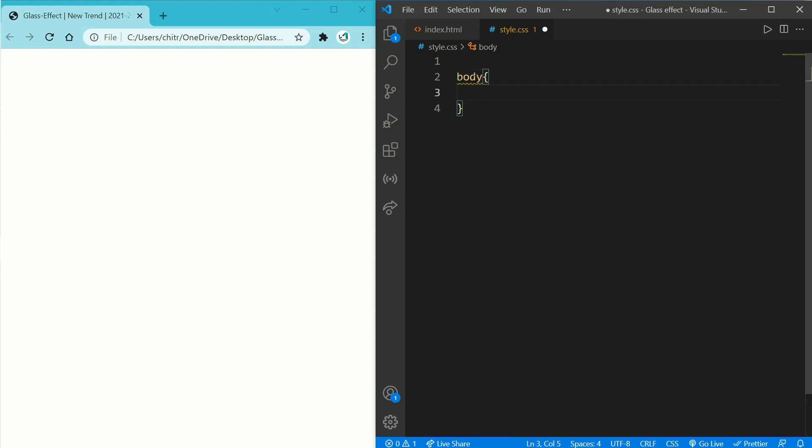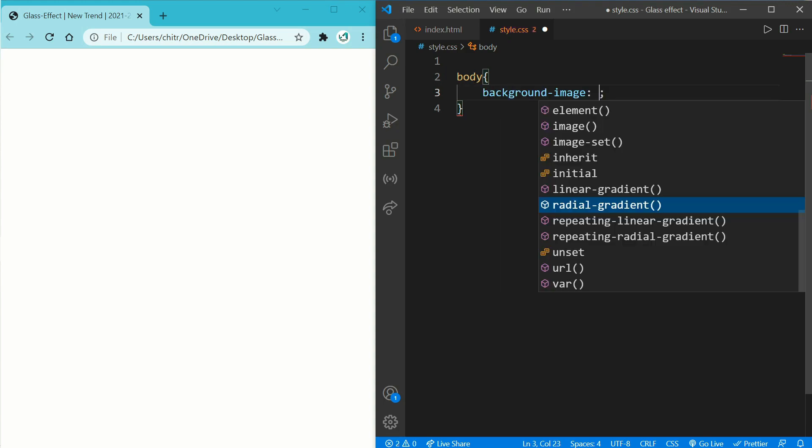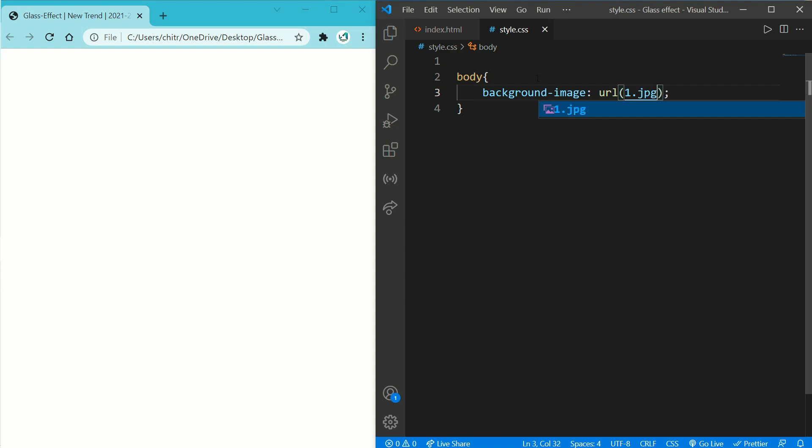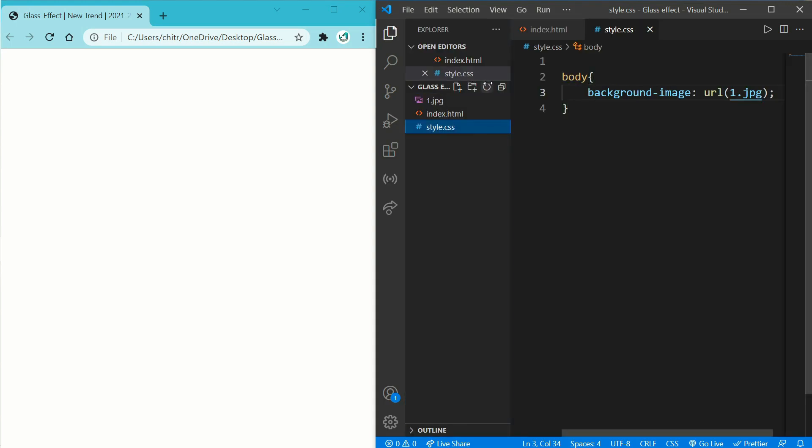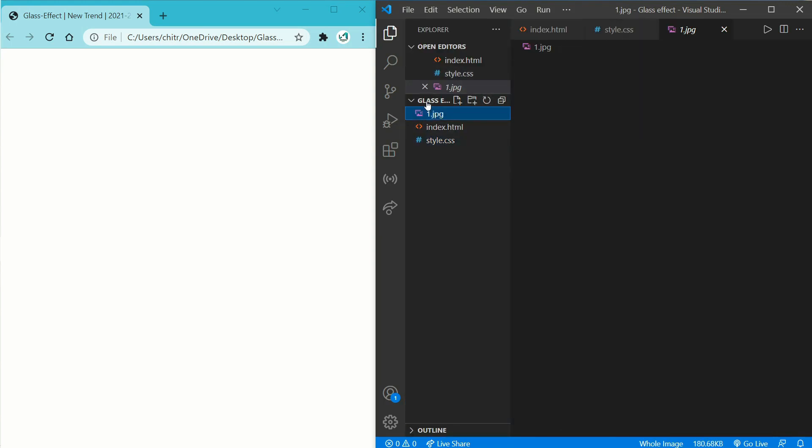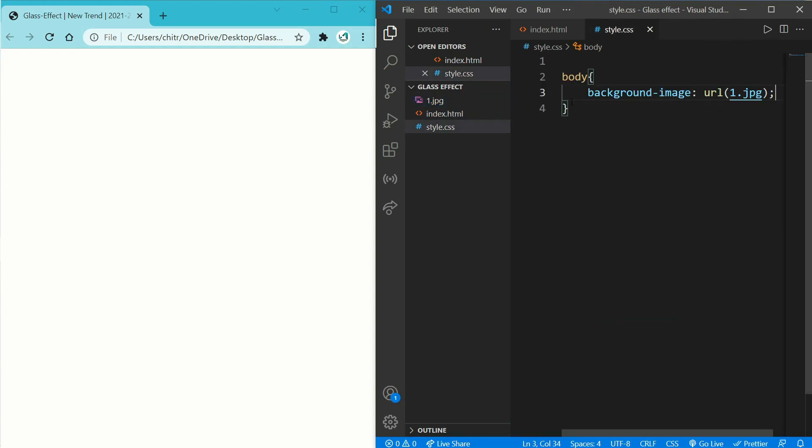Write background-image: url(1.jpg). If you don't know where I wrote this 1.jpg from, let me show you. Here I have an image in the same folder as you can see named 1.jpg. So for now let's hide this sidebar for some space.